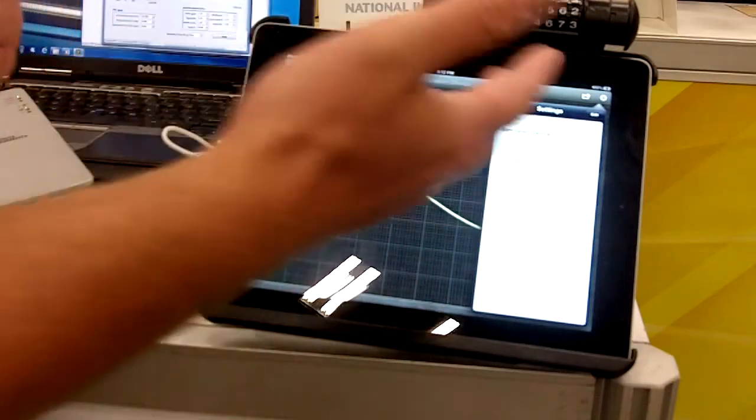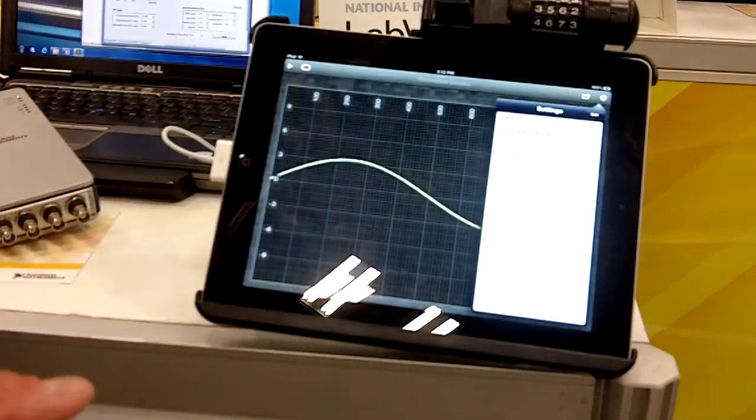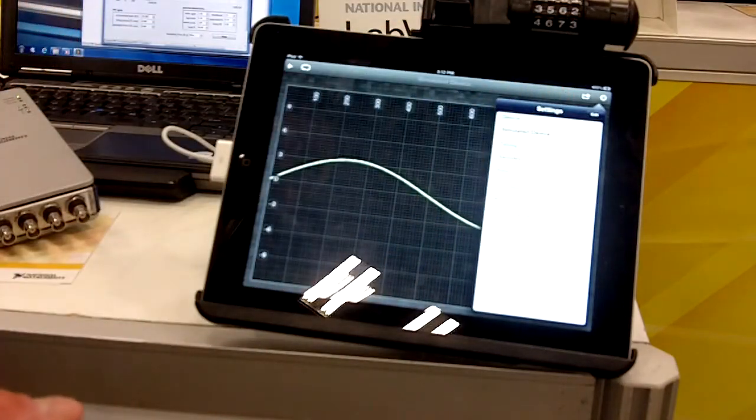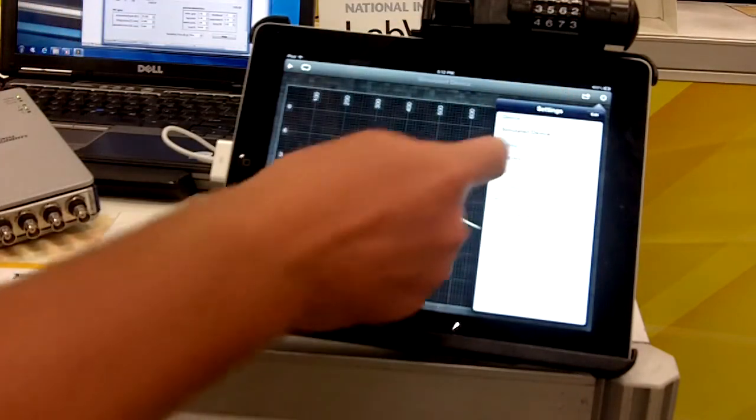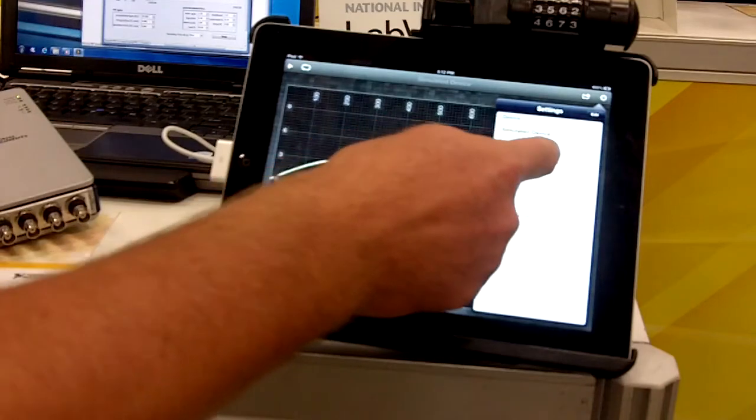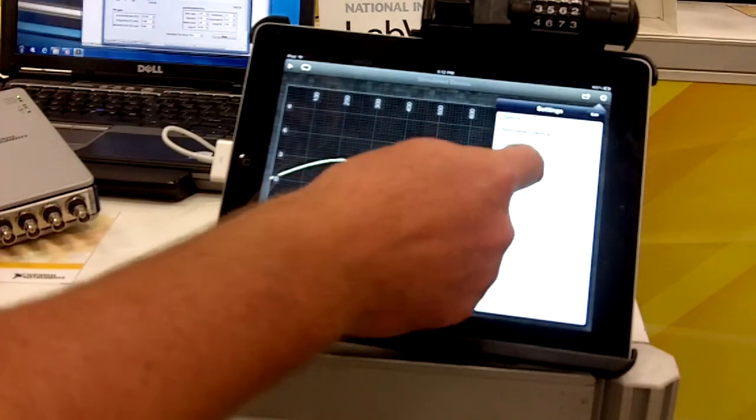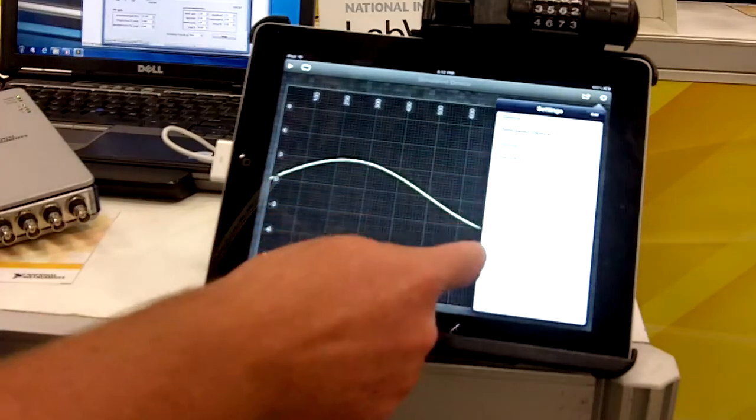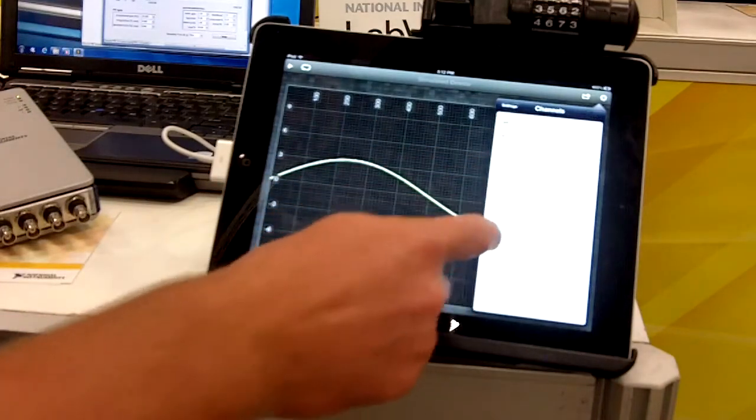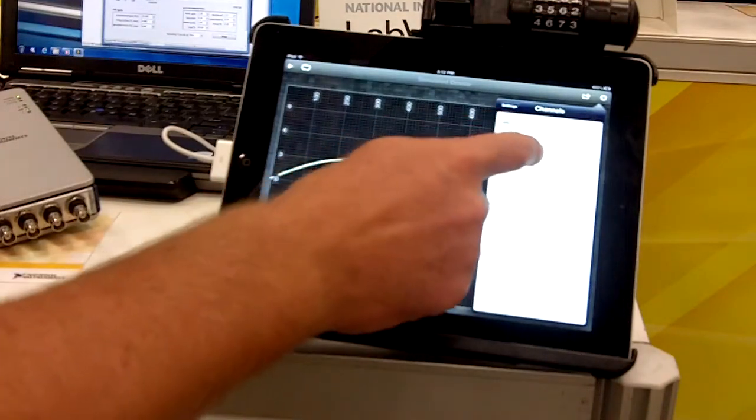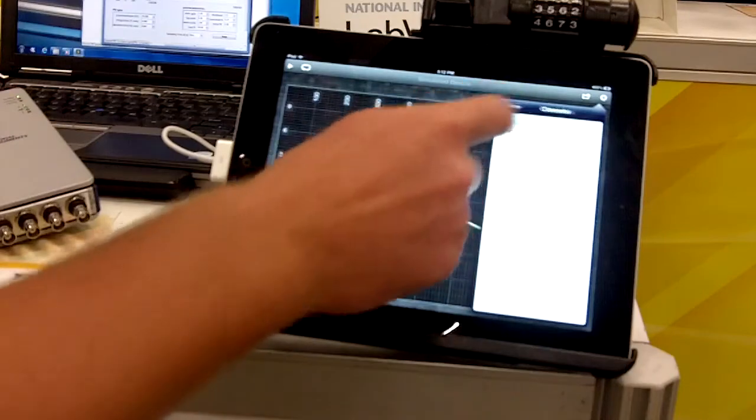You can download it and try it out for free in the app store today. I can choose the number of samples to acquire, the sampling rate, and then I can select the channels I'd like to acquire from.